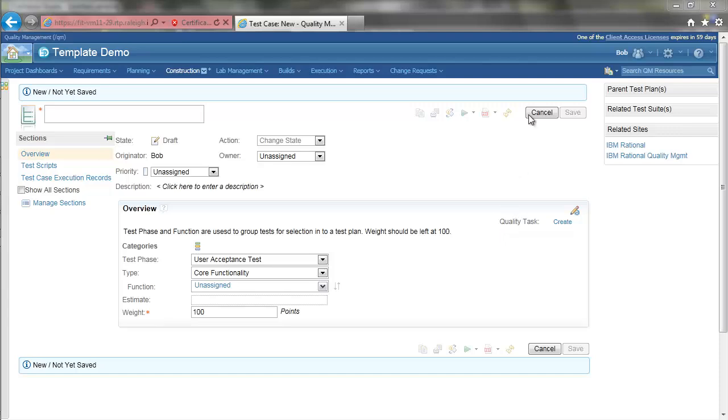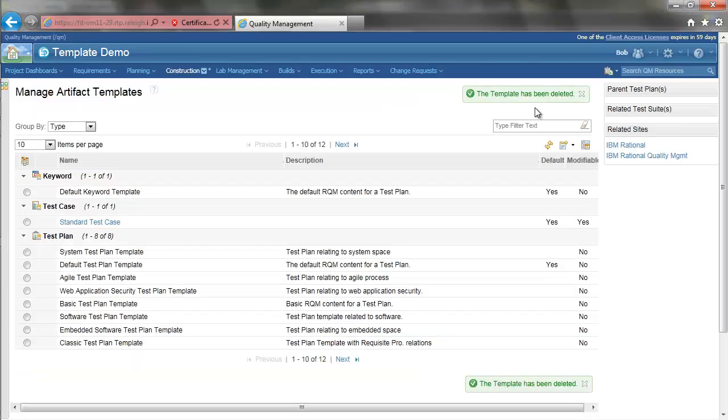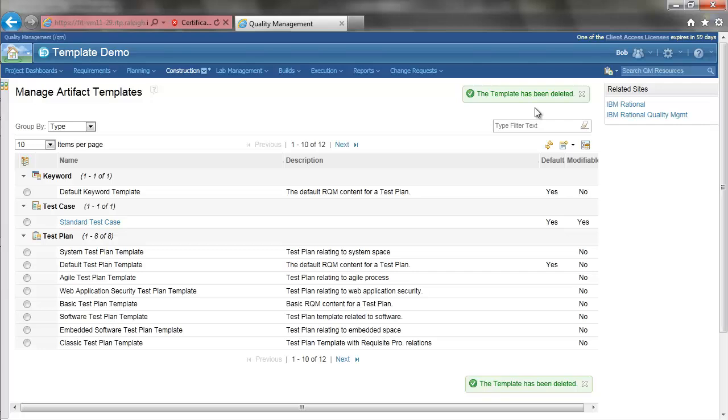Going back to Manage Templates. The last new feature to demonstrate is the ability to predefine content for sections. This applies to all sections that contain rich text.